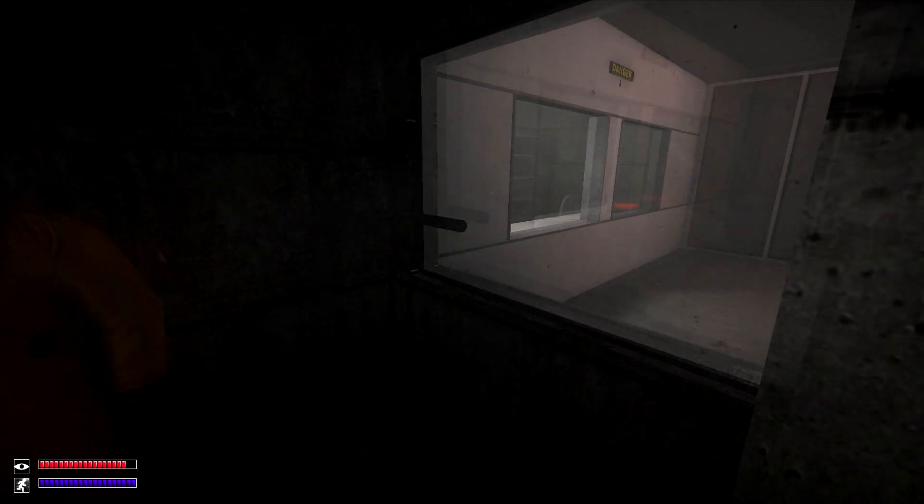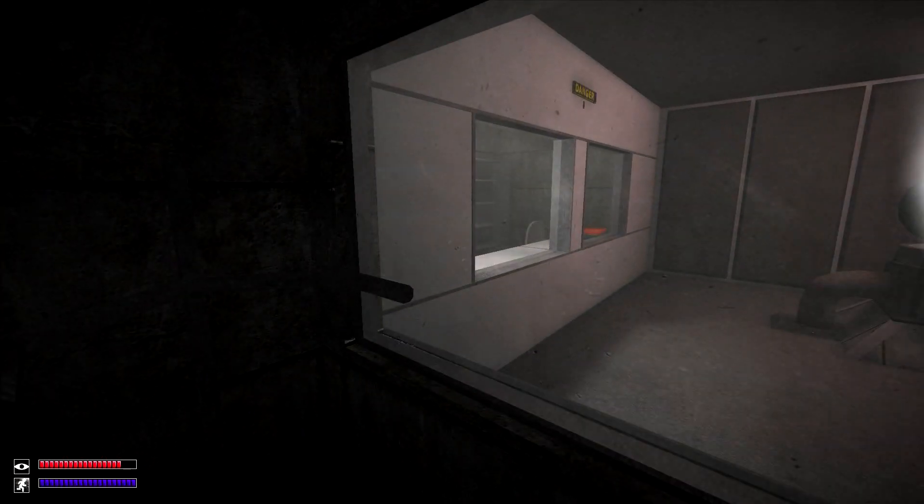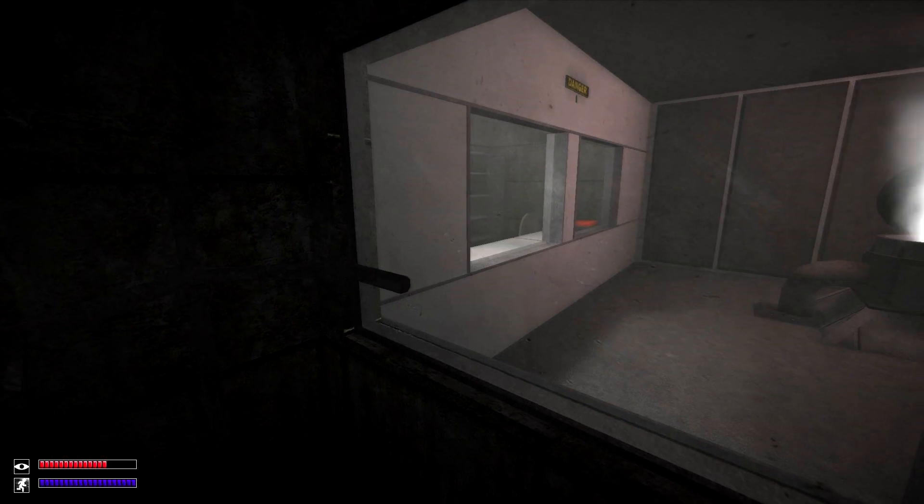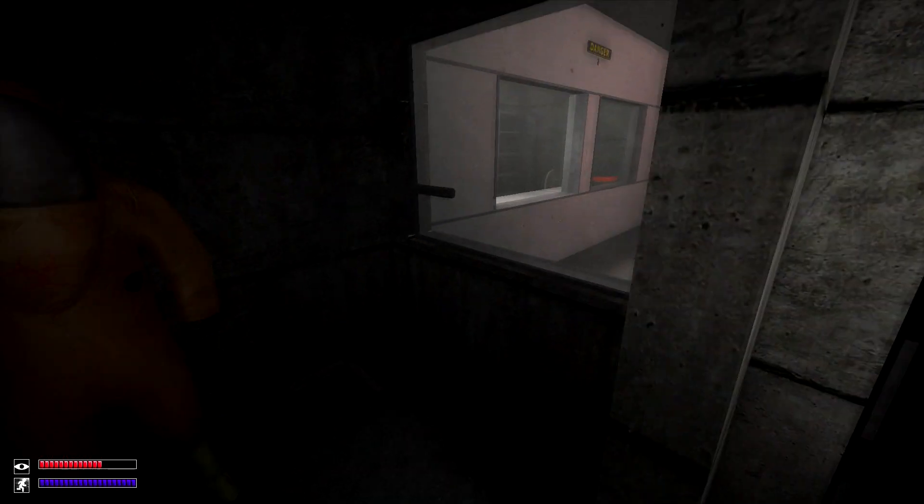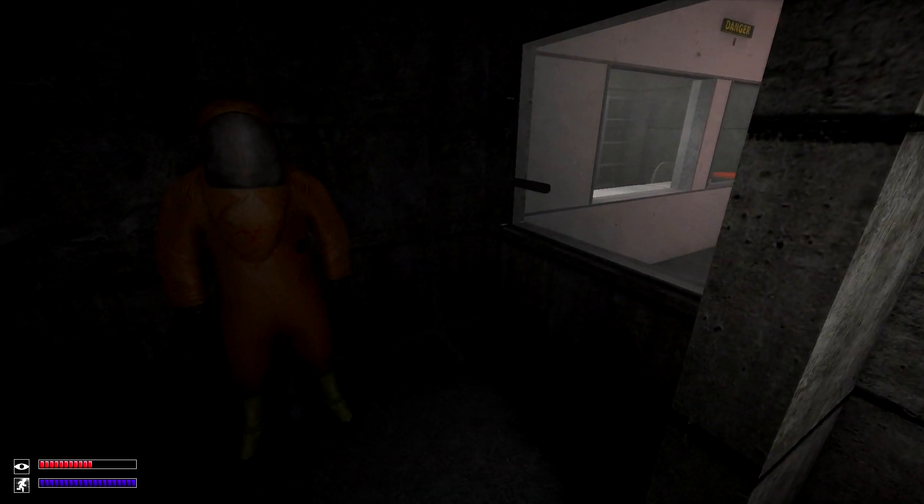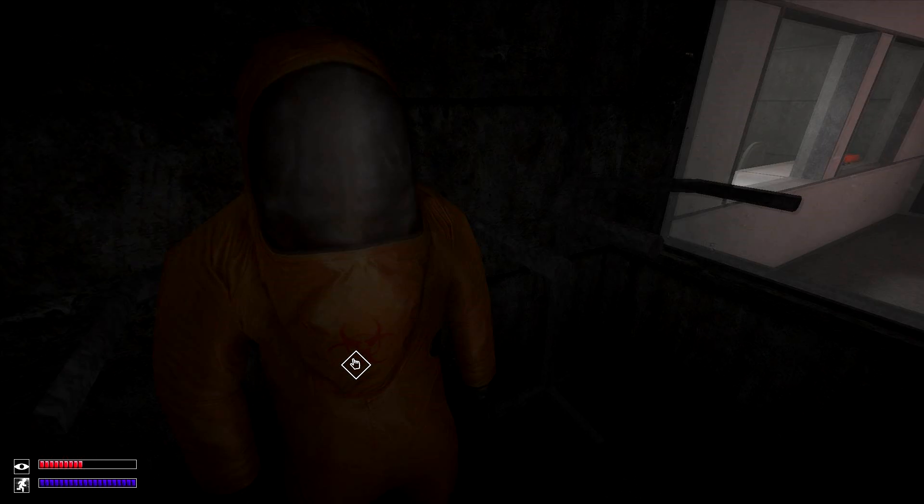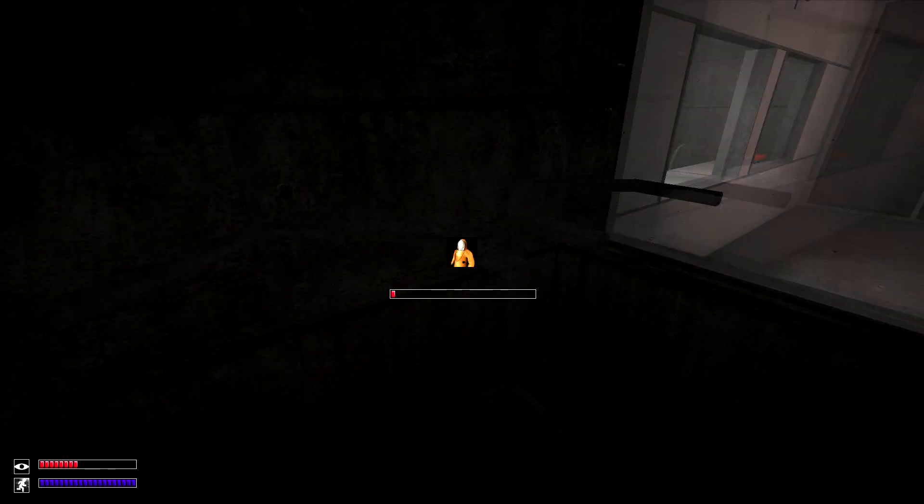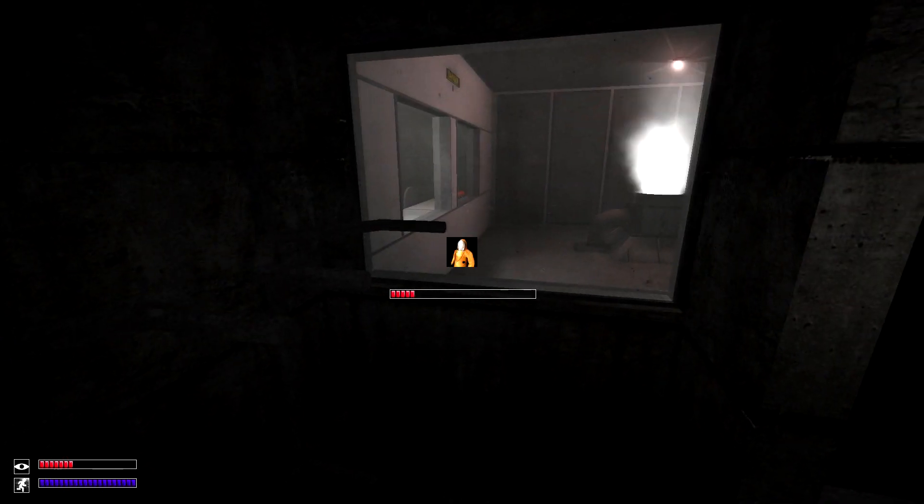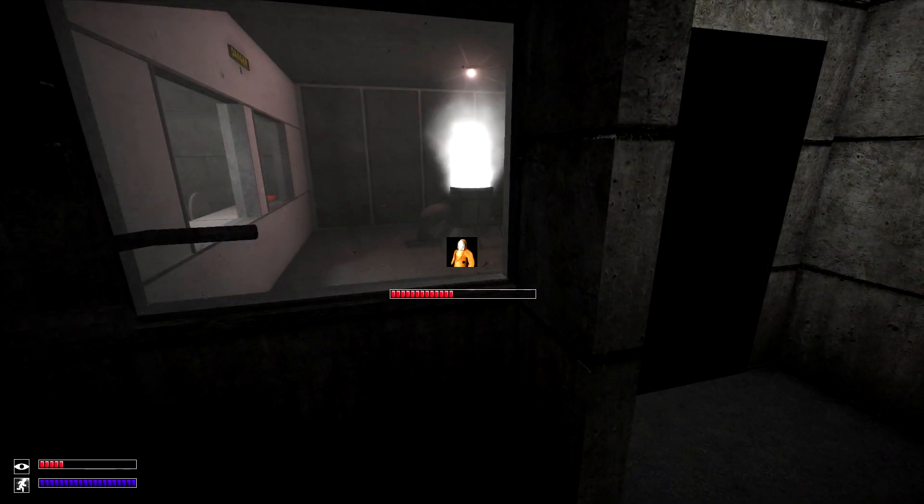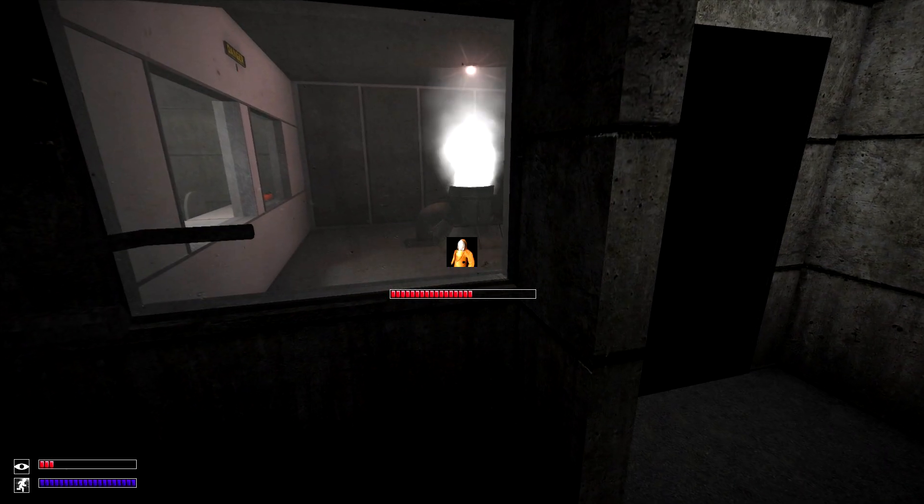The problem is, SCP-173 is usually on the other side of that glass, and he can break through it. And if he breaks through the glass, while the canister is still open, and you're not wearing the hazmat suit.